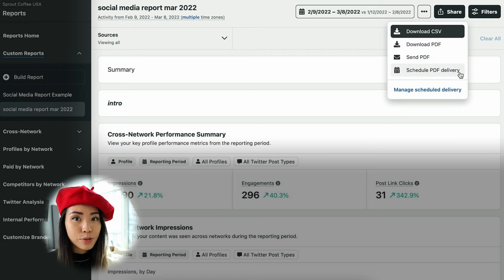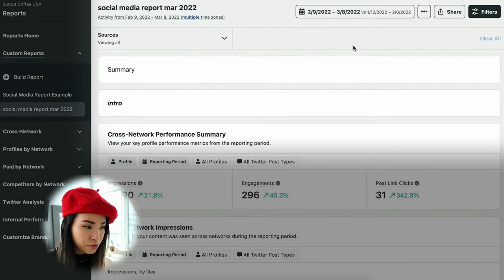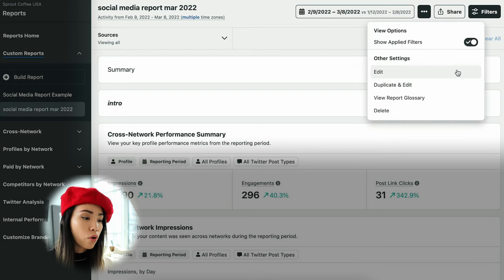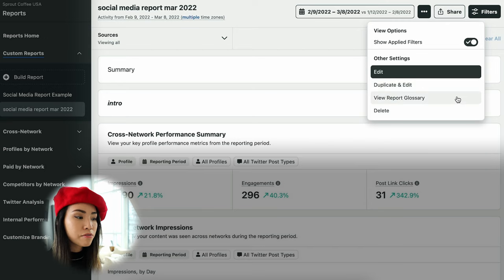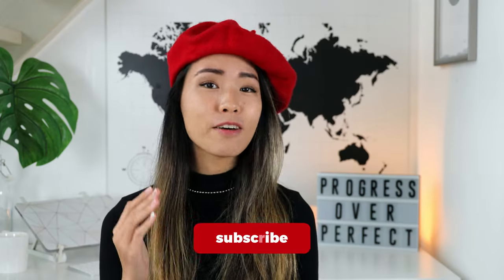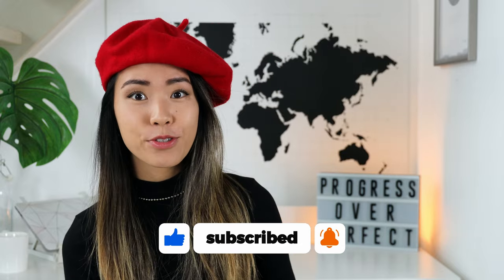If you want to go back and change things, click the three dots on the top right corner to edit, duplicate and edit, view the report glossary, or delete the entire report. As you can see, you can literally build a professional report within five minutes — all you need to do is connect your social media accounts with Sprout Social, click a few buttons, and let it work its magic.